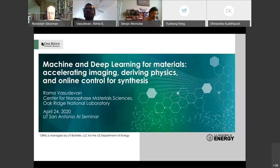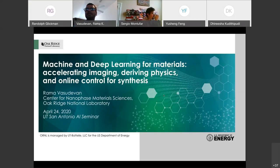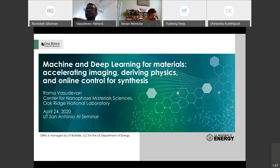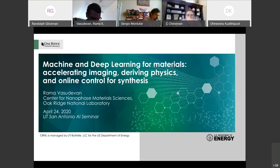I introduce Dr. Rama Vasudevan, who is an R&D staff scientist and data analytics coordinator at the Center for Nanophase Materials Sciences at Oak Ridge National Laboratory. Dr. Vasudevan completed his PhD in materials science, with a focus on scanning probe microscopy of ferroelectric materials, which he received in 2013 from the University of New South Wales.